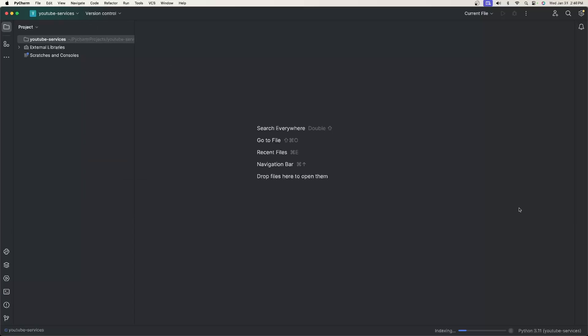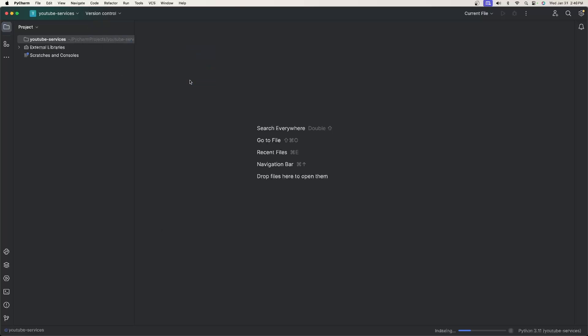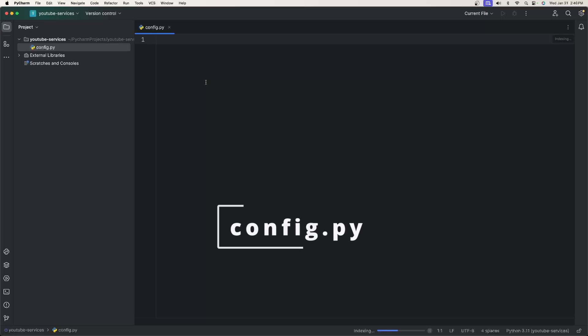When you're done, go ahead and minimize your terminal, then right-click your directory to create a new file. We're going to create a new Python file and this will be our configuration. Just type config.py — we're going to code everything for our configuration here.